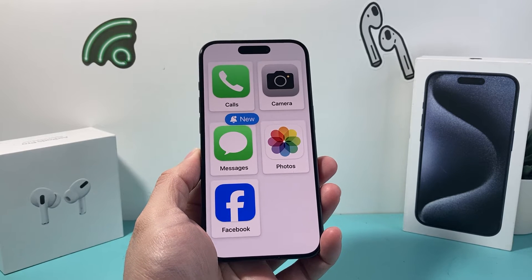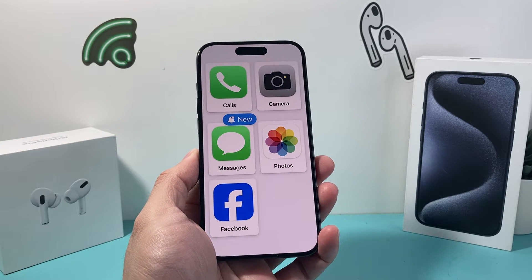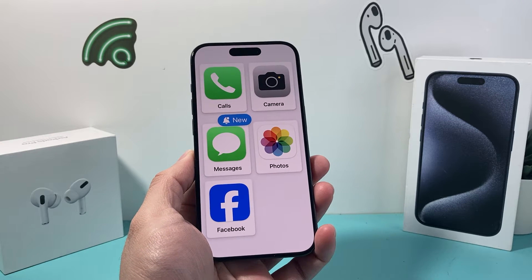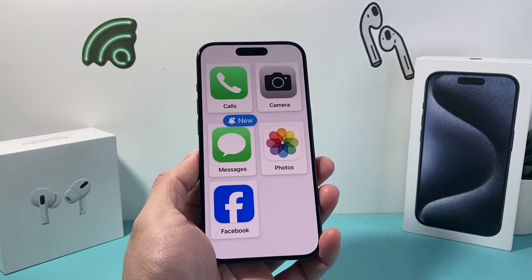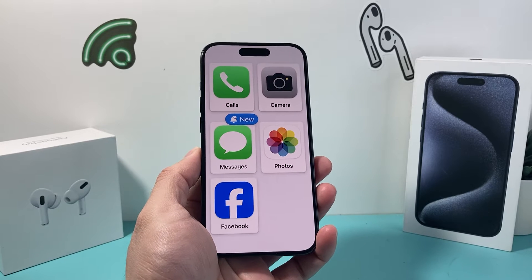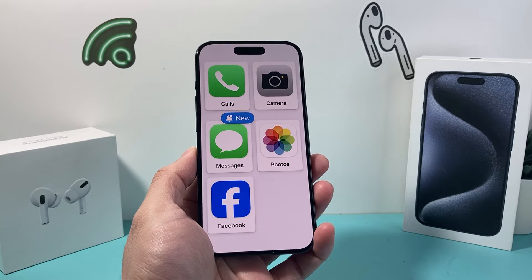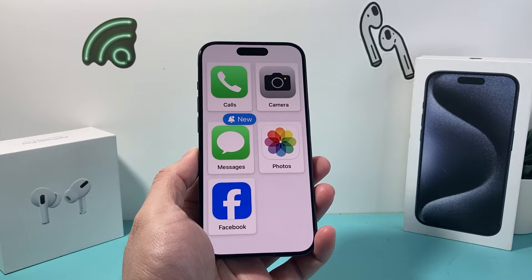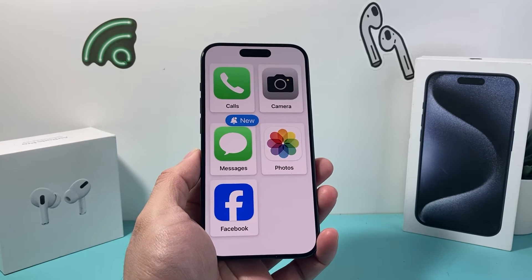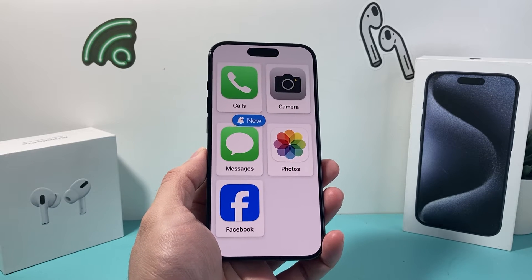Hey guys, Tech Commentator here with a video for you. In today's video I'm going to show you how to turn off senior mode or assistive access on your iPhone. So let's get started.